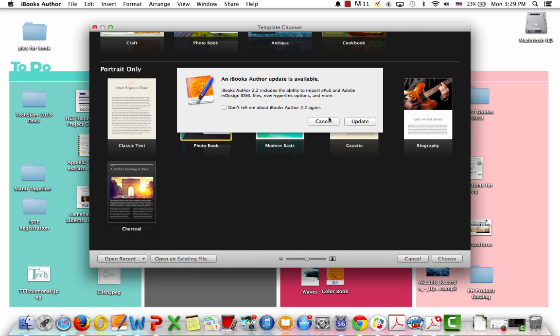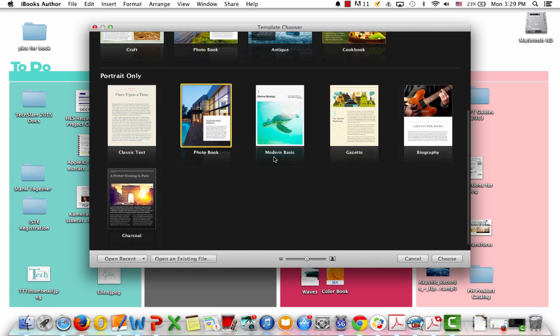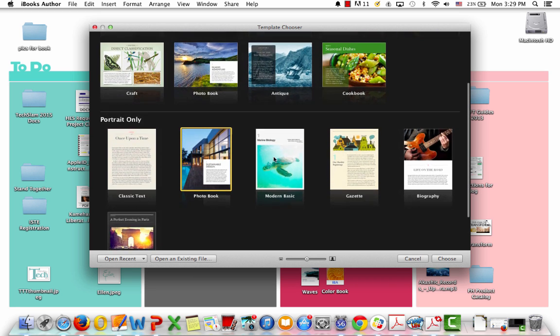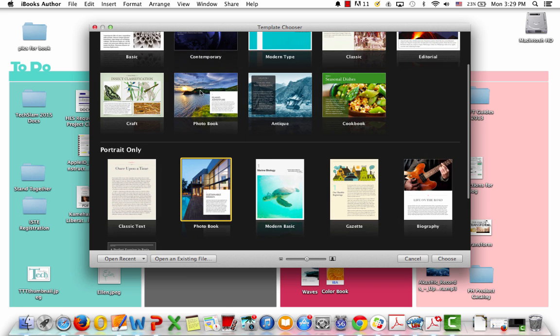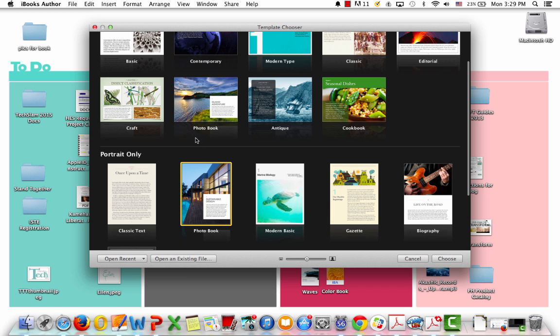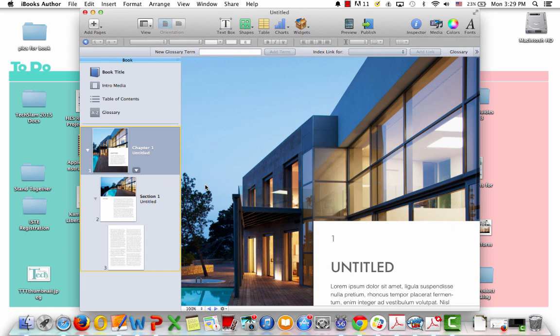So once you get to iBooks Author, if you get this pop-up, just click Cancel, and then you're going to choose a photo book. So there's two choices here. You can choose the horizontal or the landscape layout, or you can choose a portrait. So I'm going to choose the portrait. I'm going to double-click on it, and I'm going to open it.